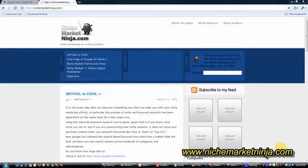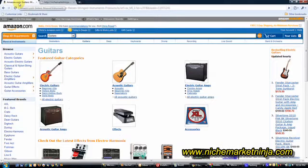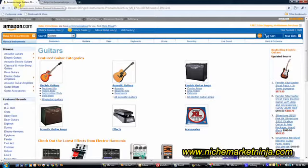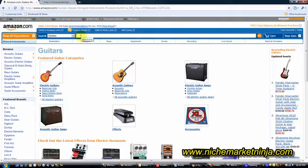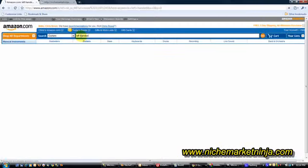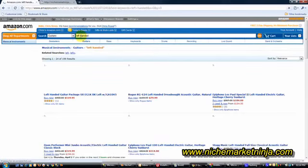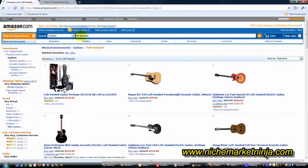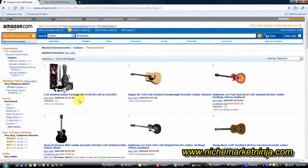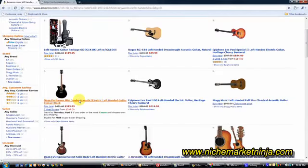First thing I'm going to do is head over to Amazon.com and I've landed on the guitars page. I'm currently looking to go into the musical instruments niche, in particular guitars. But I want to drill further down than just guitars and actually go into left-handed guitars. As you'll see here from the search results on Amazon.com, there are a number of left-handed guitar products, ranging from 120 dollars right up to a few thousand dollars.